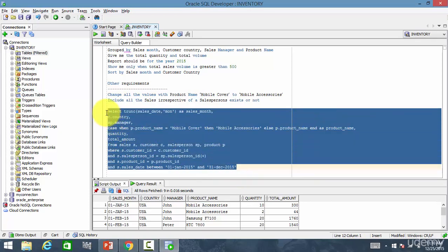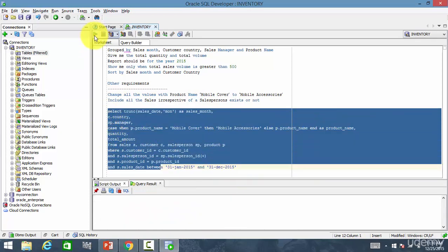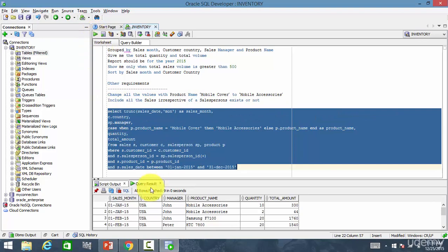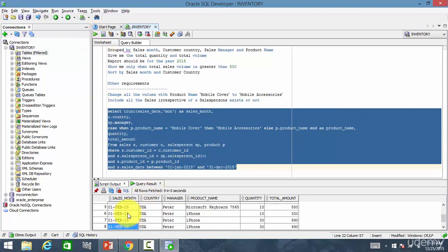We can execute this, and we get only the sales for 2015.